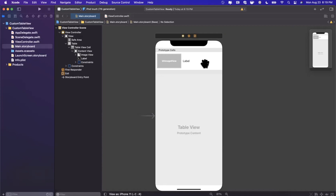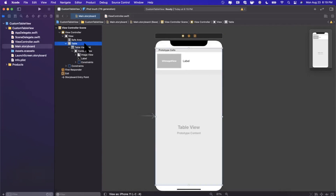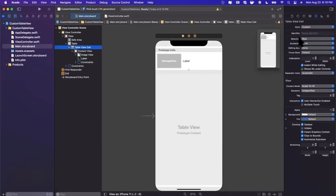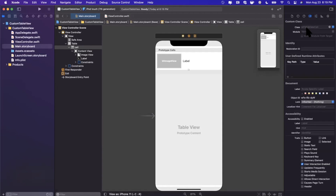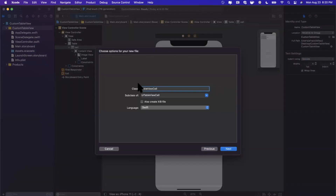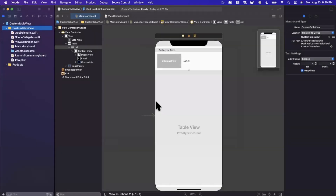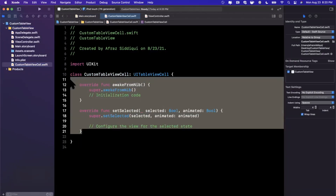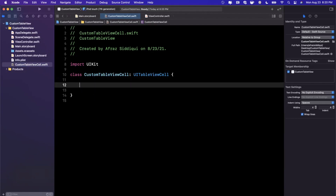To supply data into the table view cell, we need to specify a class linked to this cell that has references to our image and label. Open the right panel, set the identifier to 'cell', and specify a class for this cell type. Right-click, hit New File, choose Cocoa Touch Class, subclass UITableViewCell, and name it 'CustomTableViewCell'. No need to check the XIB file box — go ahead and create it.